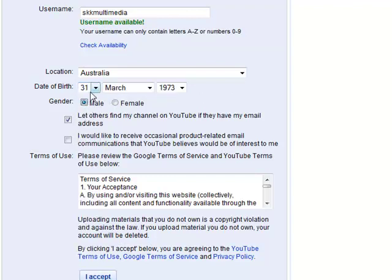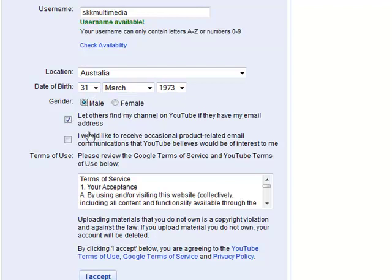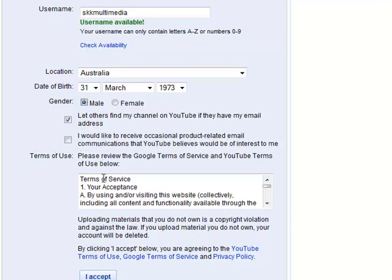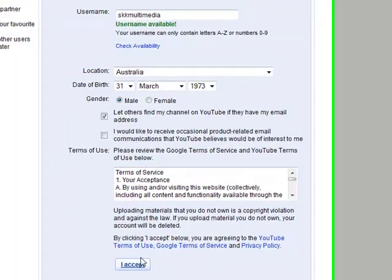Now insert your date of birth, your gender. Click on let others find my channel. Leave this bottom option blank because you do not want them to send you junk mail. At the bottom click I accept.